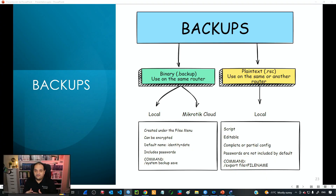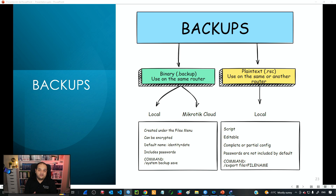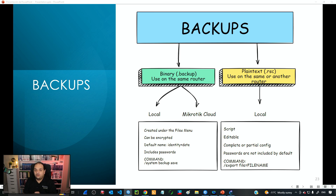We can get two different types of files. The first one is a binary file, and the second one is a plain text file. We can store binary files locally on every device, or we can use a free service provided by Mikrotik called Cloud Backup, which sends the backup file to the Mikrotik cloud for future retrieval. In this class we'll explore how to store those files locally on our device, and in the next class we'll go with the cloud option.